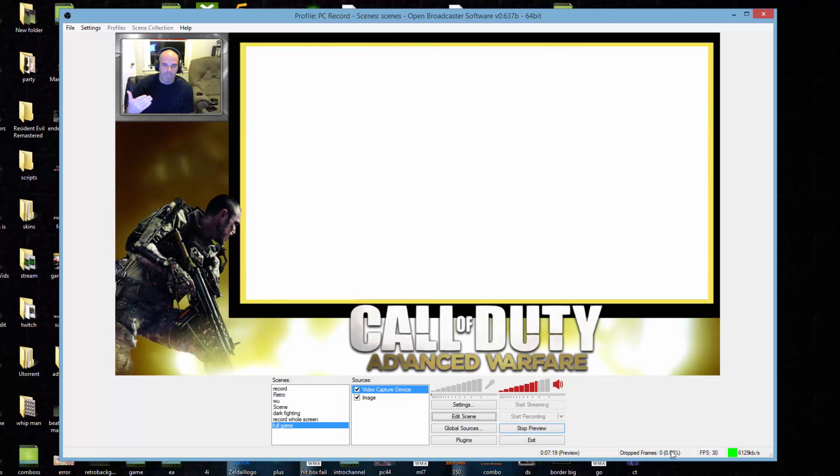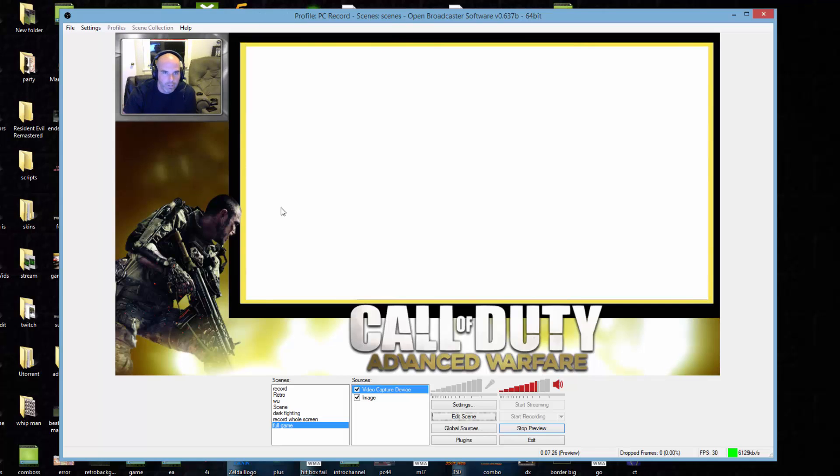I'm actually recording through Camtasia and I'm having you view the screen as to what I'm doing, so the mic and the lips might be off right now on the recording.